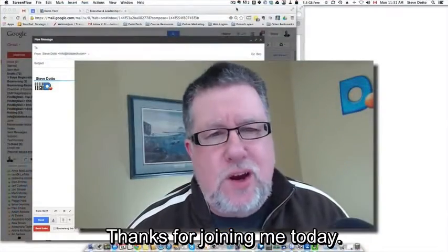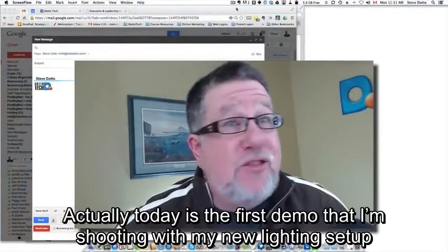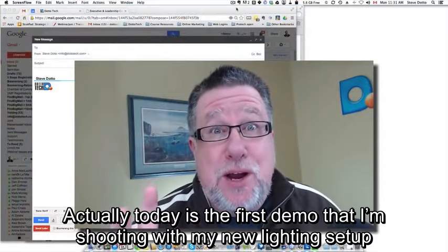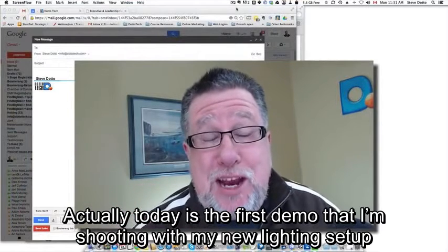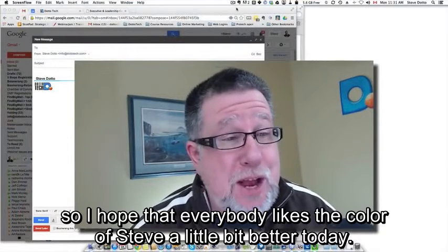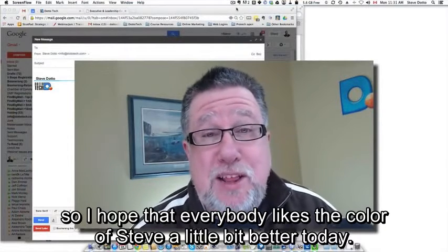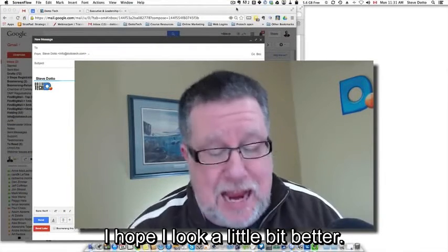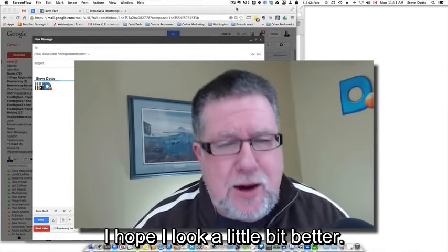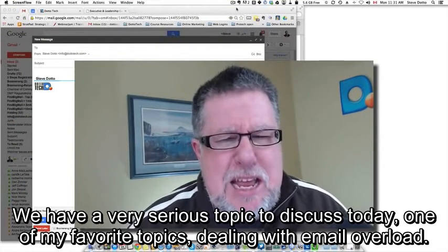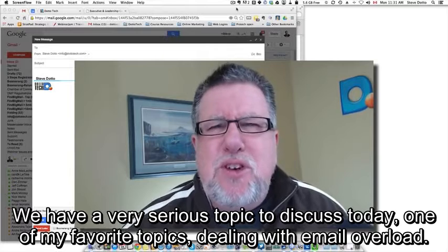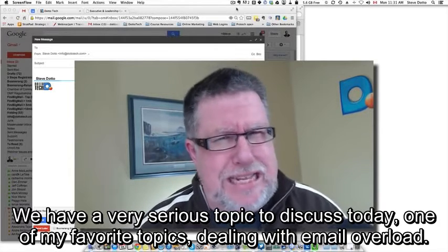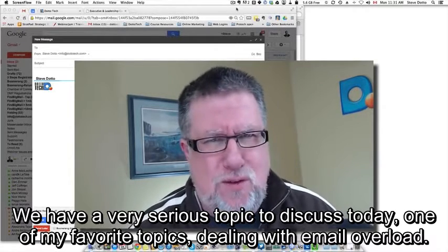Steve Dotto here. Thanks for joining me today. This is the first demo I'm shooting with my new lighting setup, so I hope everybody likes the color of Steve a little bit better today. We have a very serious topic to discuss today — one of my favorite topics — dealing with email overload.